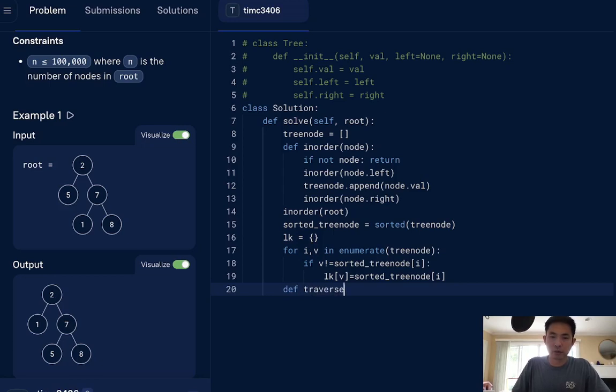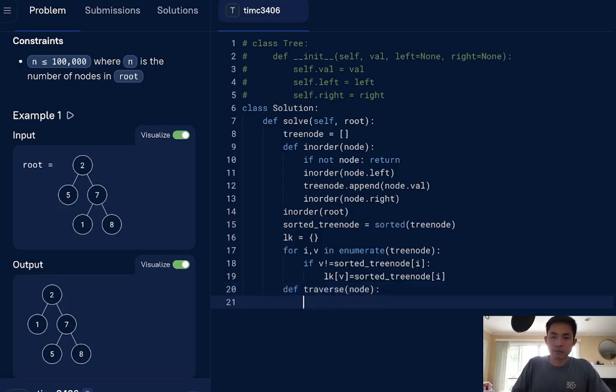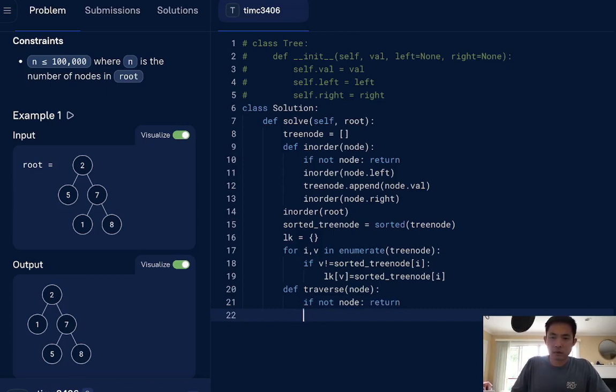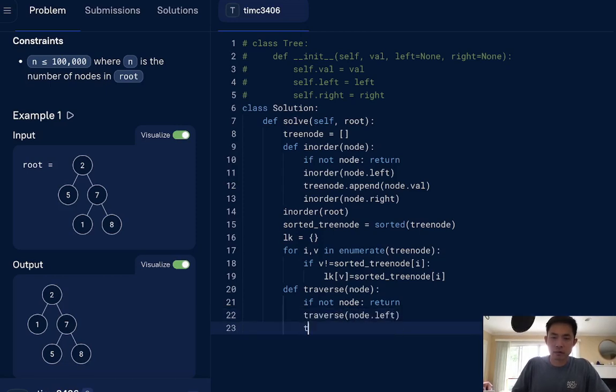We'll say, I'll just do a normal traverse. That's in the node, and we'll say, let's see, if not node, return. And normally, how do we do this? We say, reverse node.left, reverse node.right.